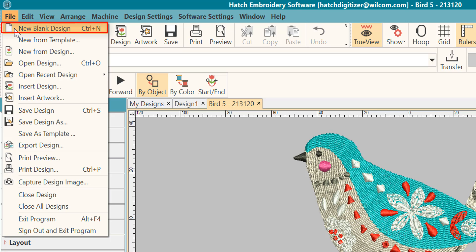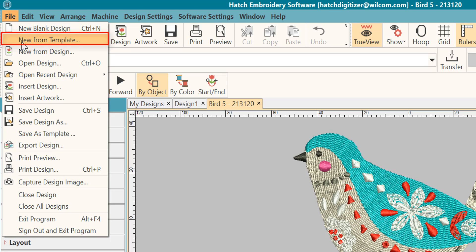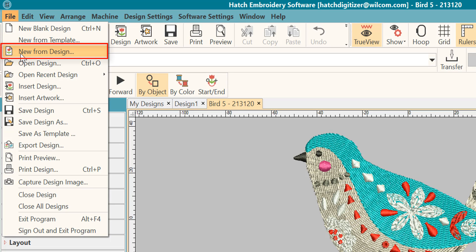You can also open New from Template. A template is where you can create your own templates for special settings that you may have if you want to create a special background and things like that. That's a little advanced, so we'll come back to that later. New from Design will open a new copy of the design that you select.